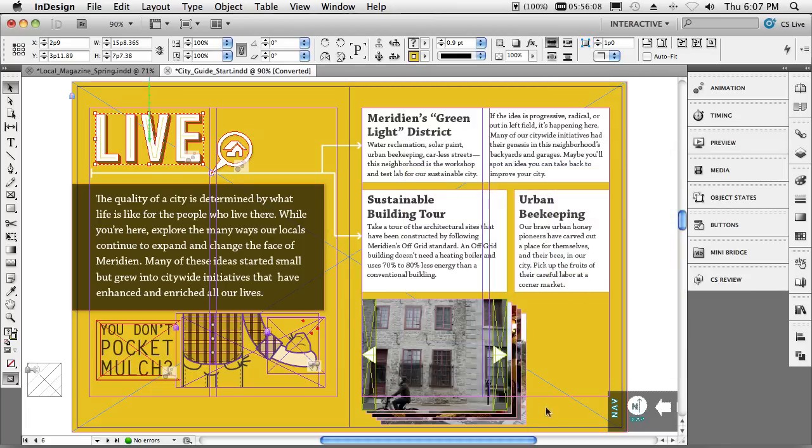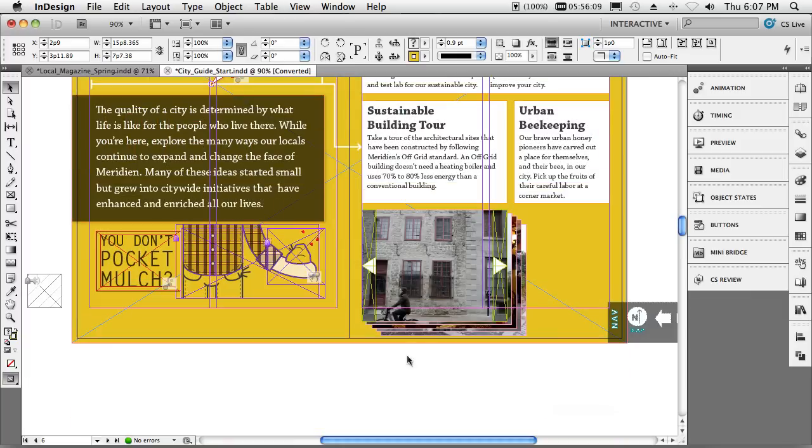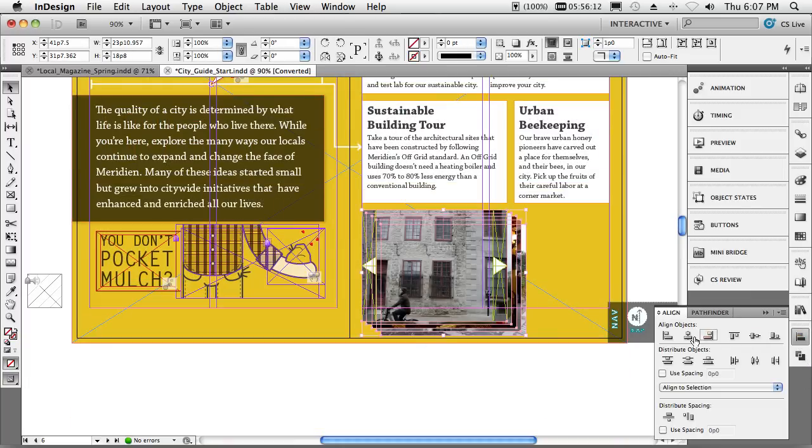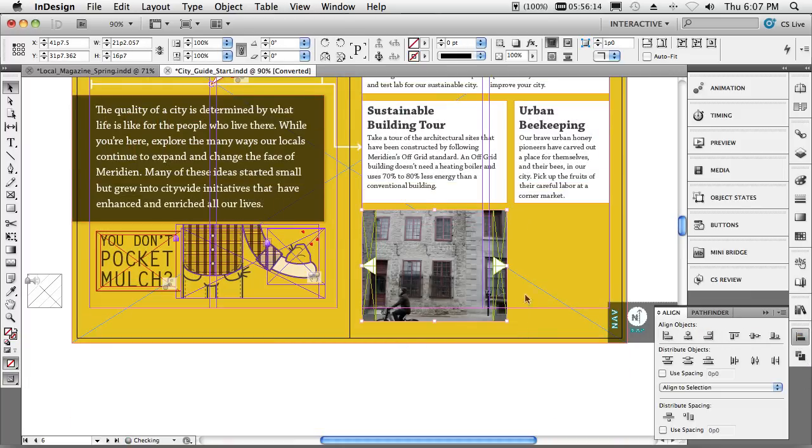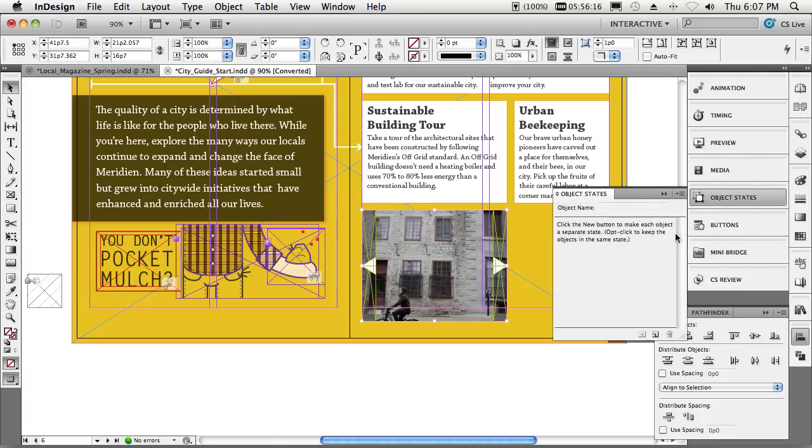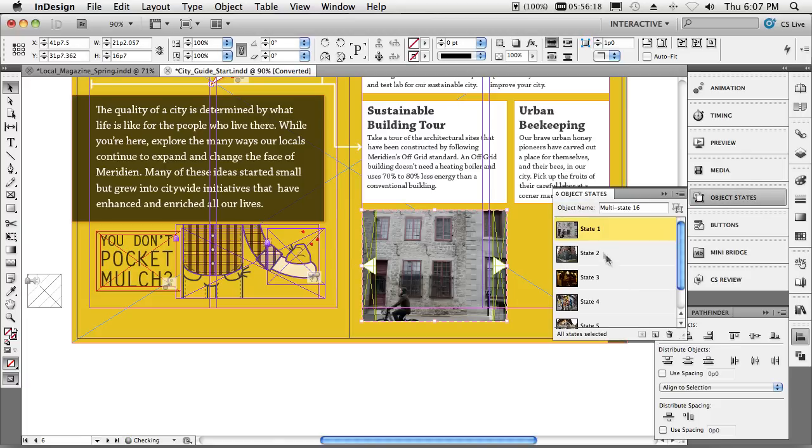For that slide show, we can wire that up really quickly. Just go ahead and select all of those images, align them to their lefts and tops. Next thing we'll do is we'll create a multi-state object of those images. Again, I'm doing all of this without writing a single line of code, just by choosing simple options in panels.